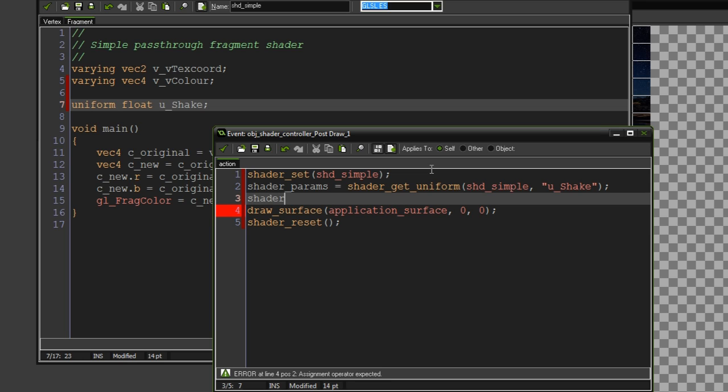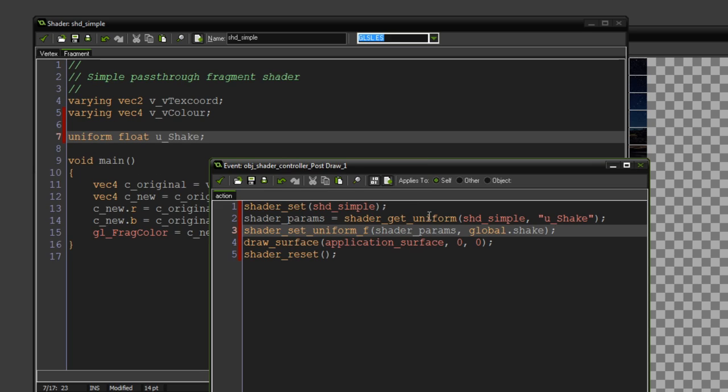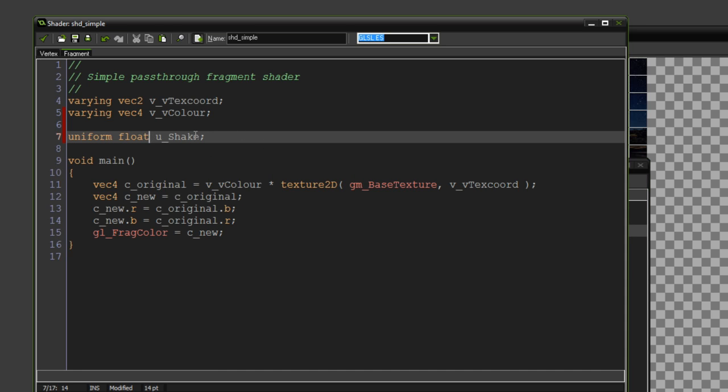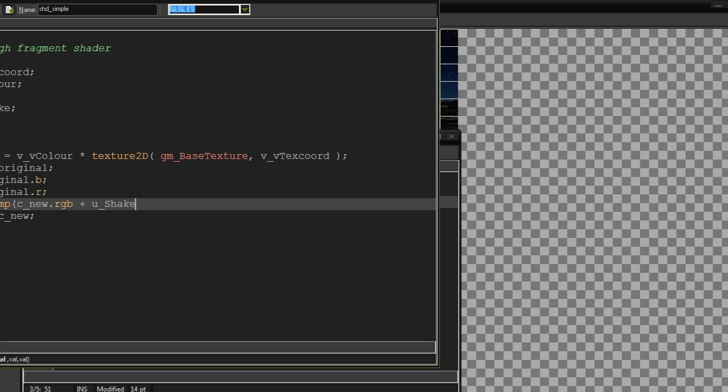So shader_set_uniform_f, and pass in the variable that we created, so shader params, and the variable that we're passing in, global.shake. Now this will pass in the shake variable to this variable here, and we can do whatever we'd like with that now.